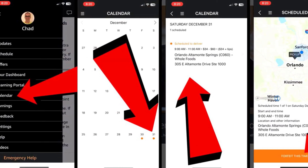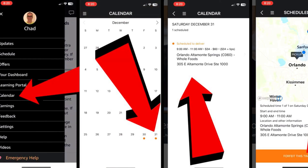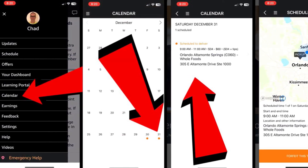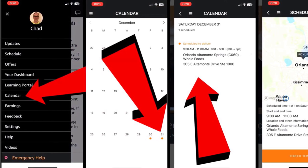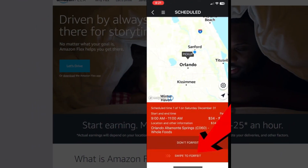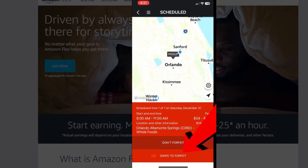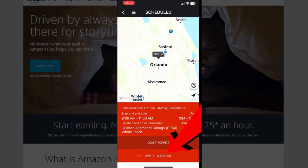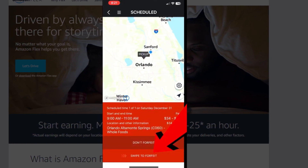When the calendar opens, select the date on which you want to cancel the block. Now, select the block you want to cancel and tap on the 'Forfeit this time' option on the next page. Then, swipe to forfeit. Make sure that your block must be canceled 44 minutes and 59 seconds before its start time. And you are done!